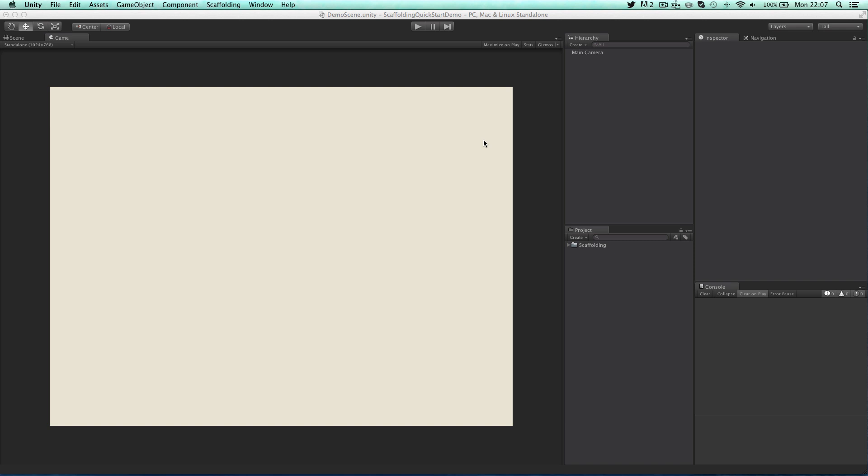Once this is complete you can then click on the scaffolding menu item at the top and then click on open view library.